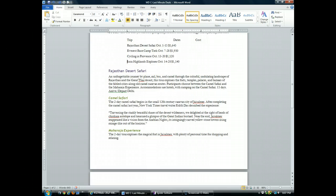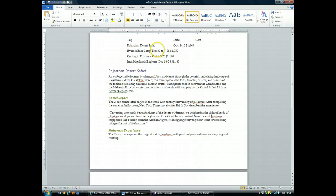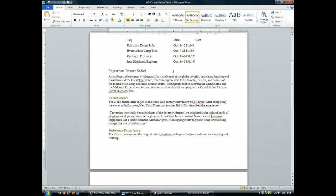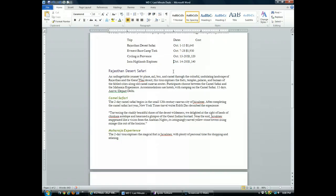Now I'm also going to do the same thing before each date in the list so that it moves over. I'll also insert a tab before each dollar sign so that the prices are right aligned at the five inch mark.